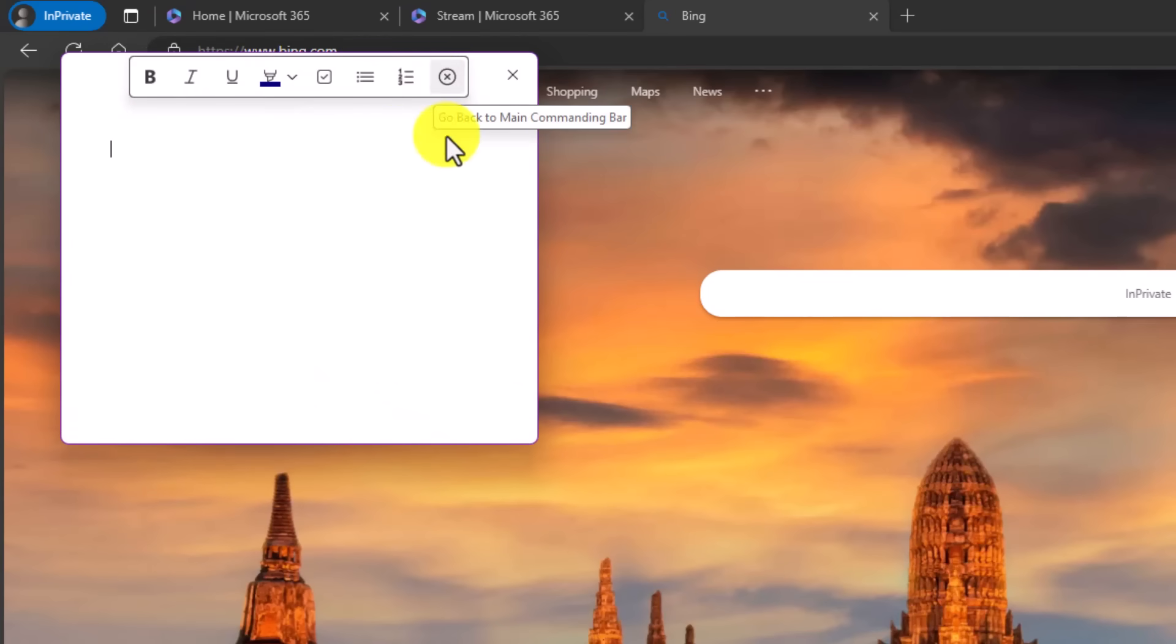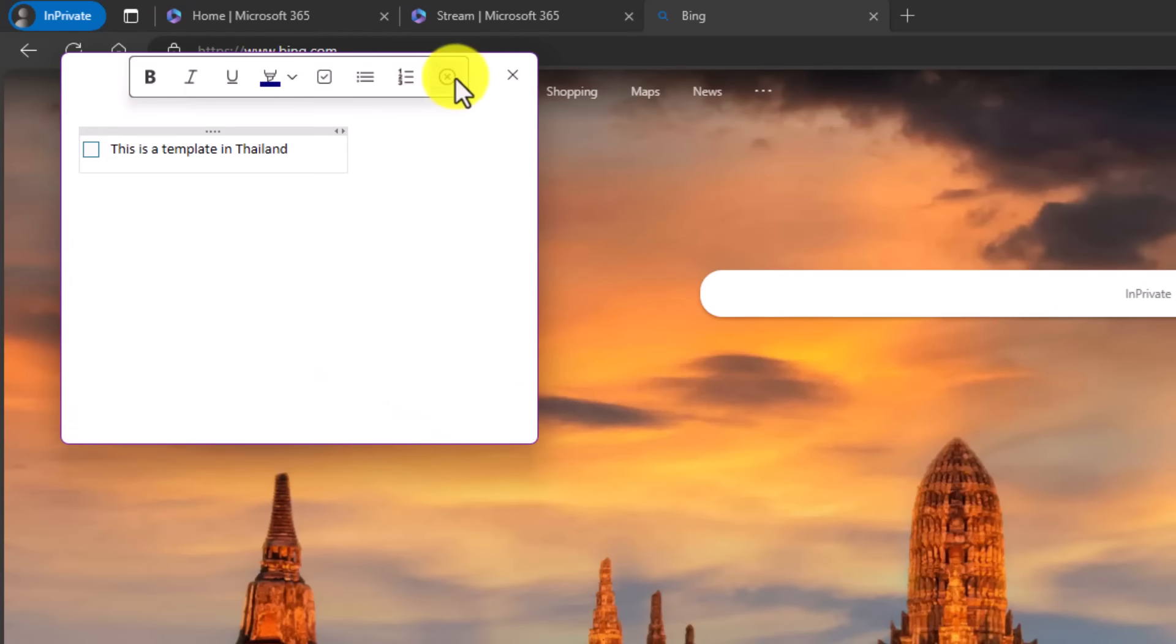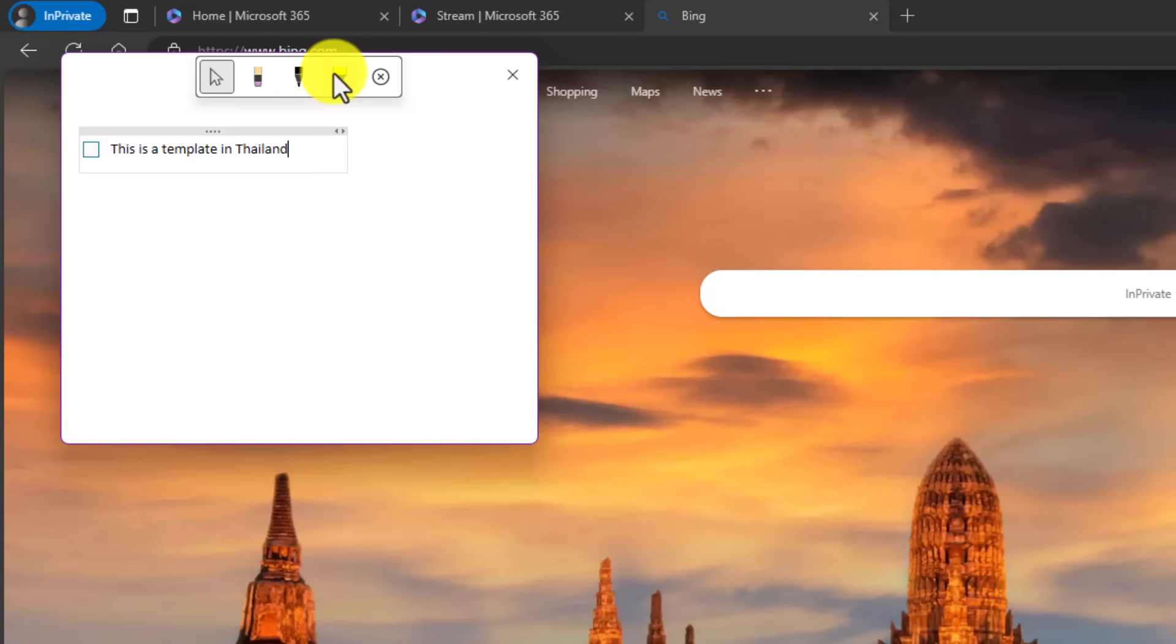I'll take some notes. Maybe I want to put a checkbox next to that right there. I'm going to close this. I can also switch to pen mode. So here I've got pen, highlighter, and erasers.